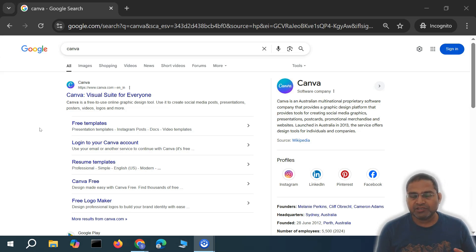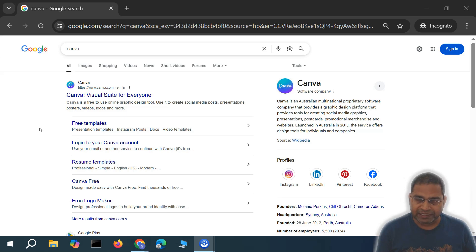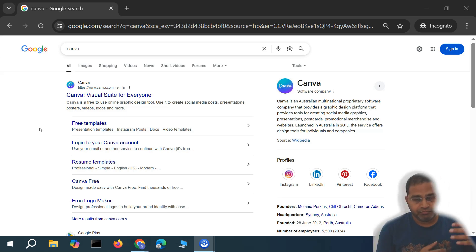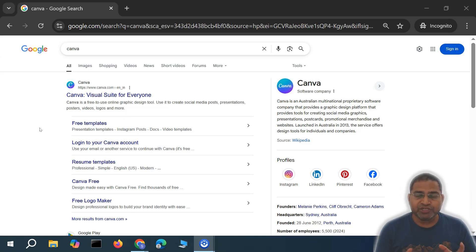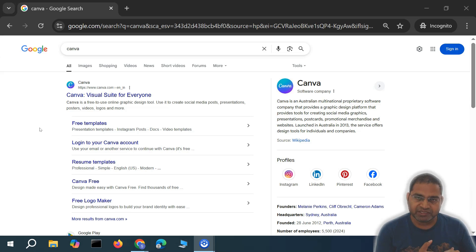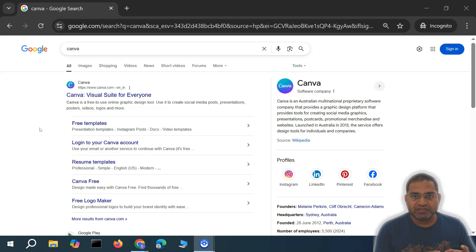You can create collages and use many features within Canva. Recently, AI features have been added and they're enhancing it every day. I've been using Canva for a couple of years to design presentations for the courses I create and social media posts.